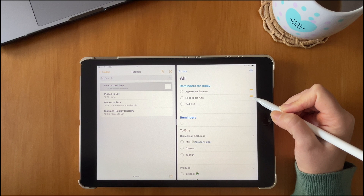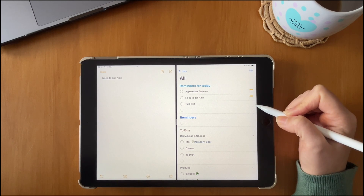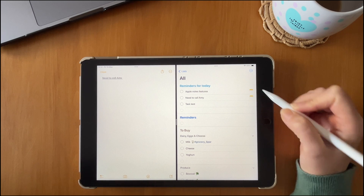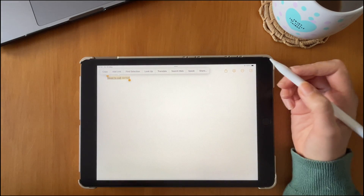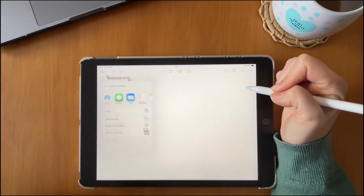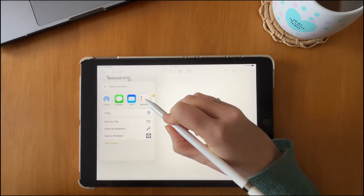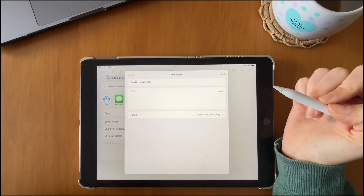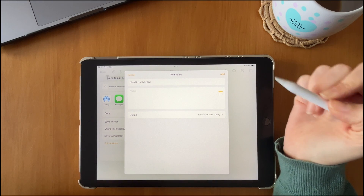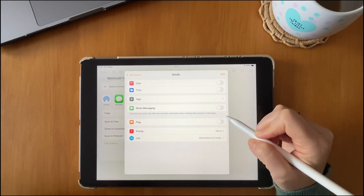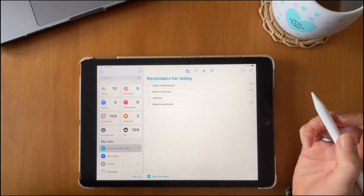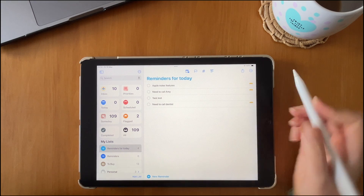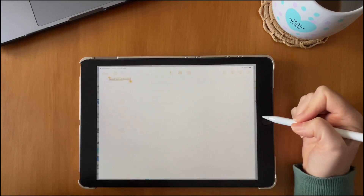When you're in the Reminders app, you can drag a reminder from your notes directly into Reminders, and a note icon will appear next to it — clicking it takes you back to that note. You can also select text within a note and share it directly to the Reminders app, set certain parameters, and the note will have a backlink.